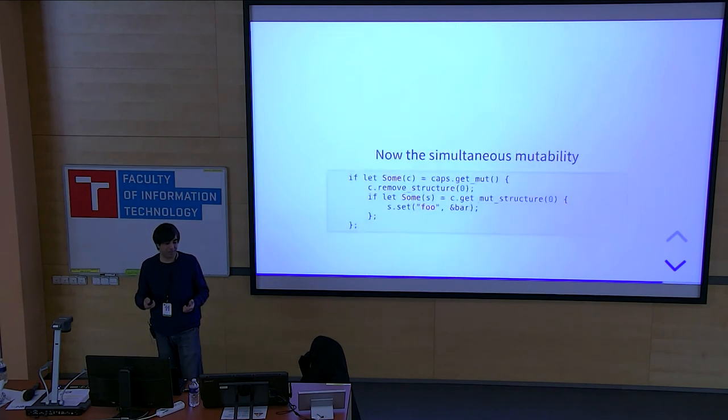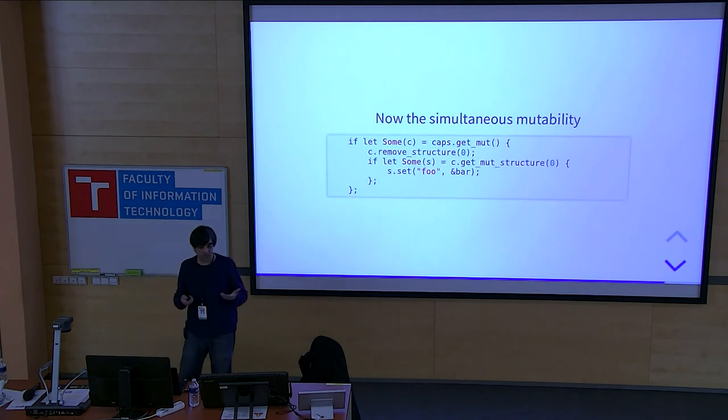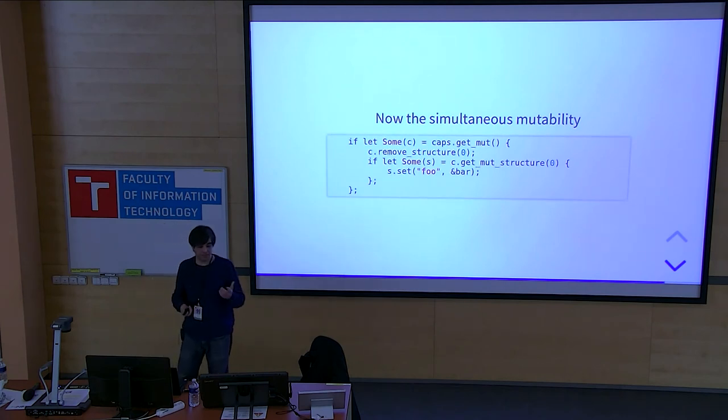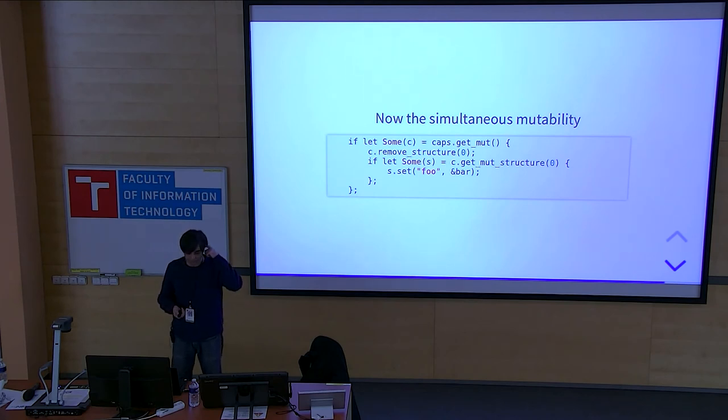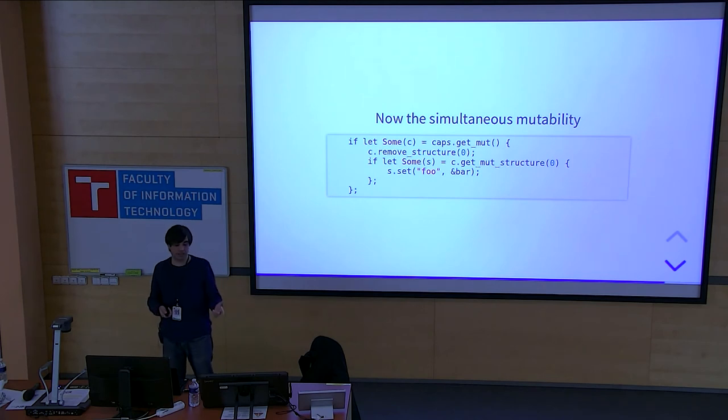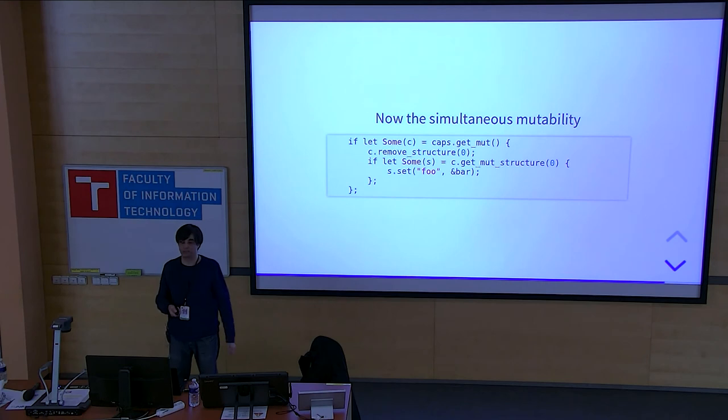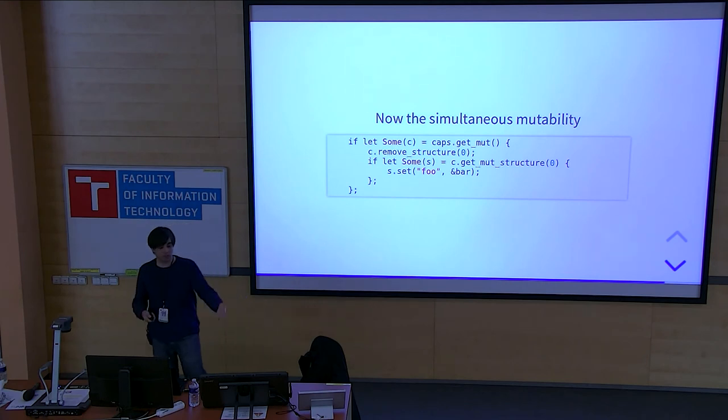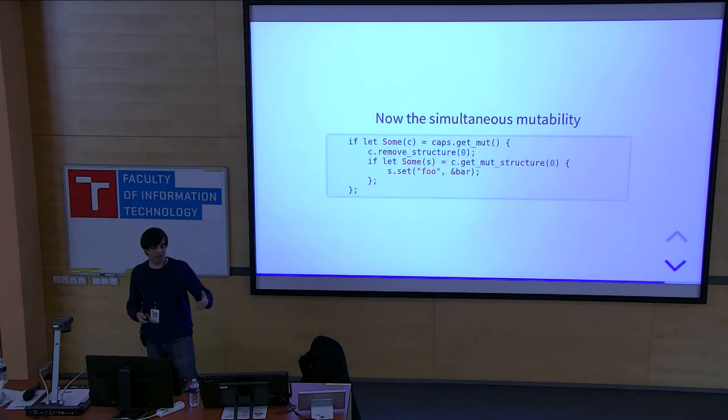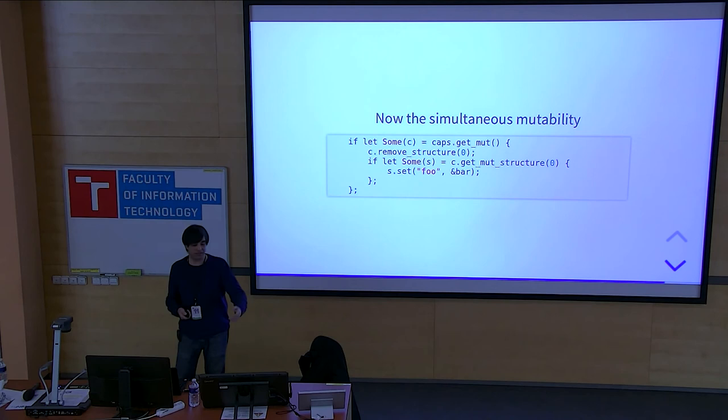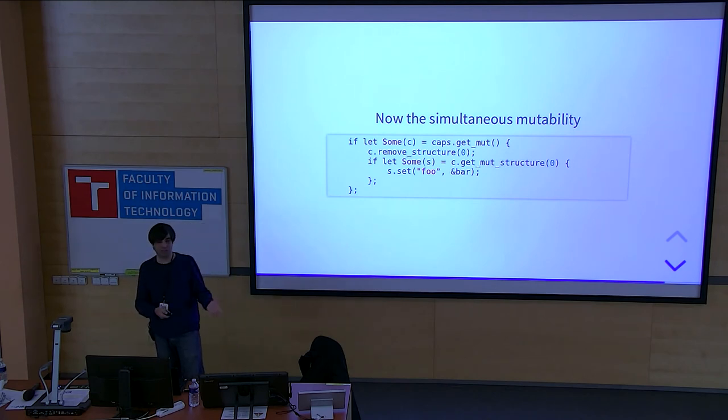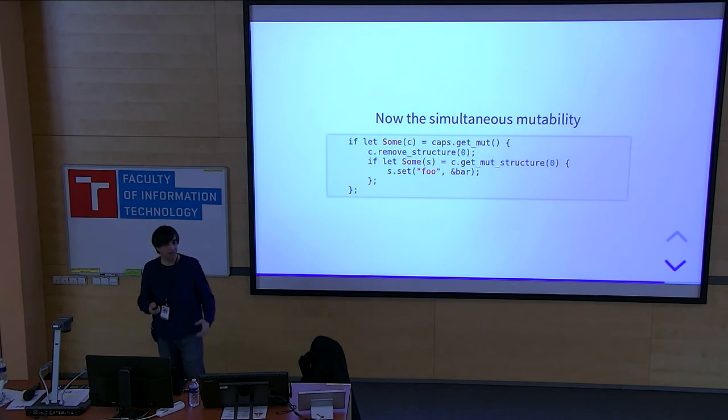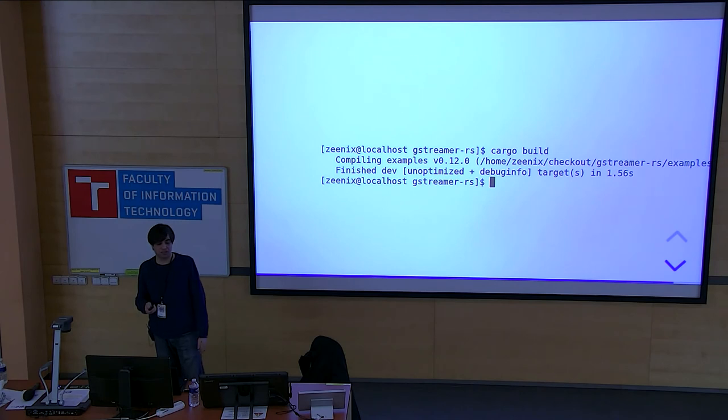And so we now solve the simultaneous mutability. You get a mutable caps, and then we remove first the structure, and then we get a mutable reference and then we set anything on it. This code won't actually work because you removed the structure already. So you won't get a structure out of it. And you will get a none and it will not work. But it's safe. It doesn't work, but it's completely safe. And Rust compiler ensured that you did that. And now it will build just fine. It won't have any problems.